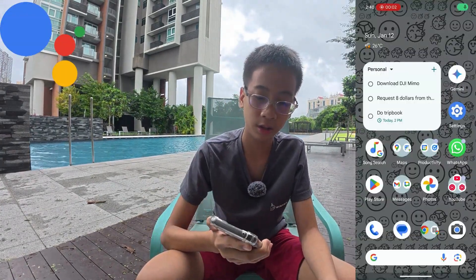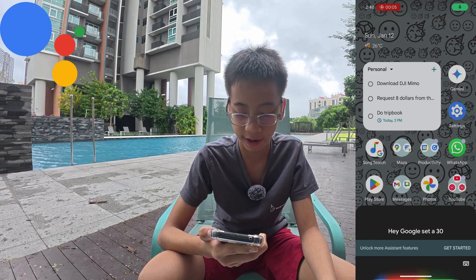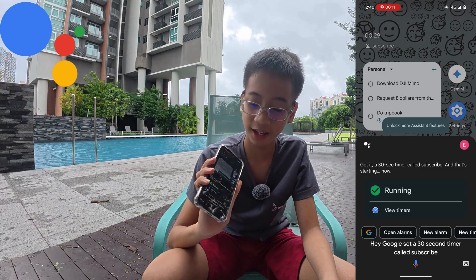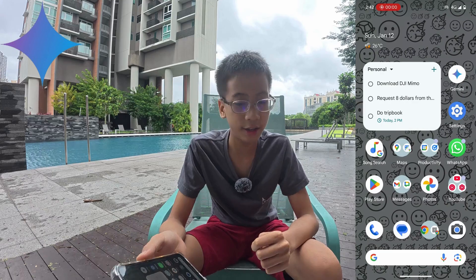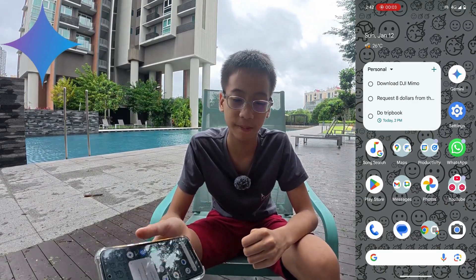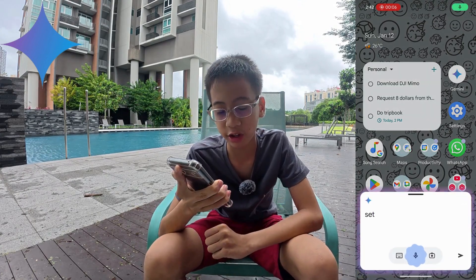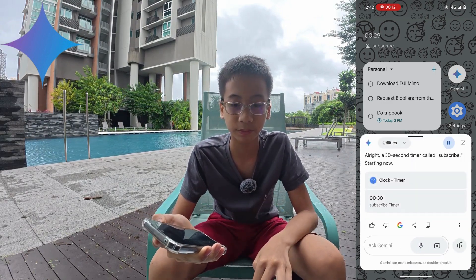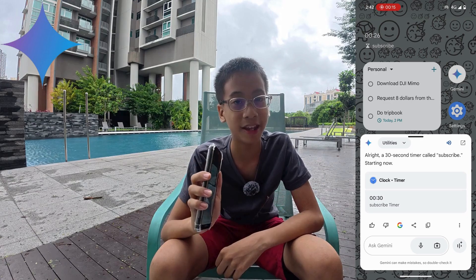First, we'll be testing which assistant is better for setting timers and alarms. With Google Assistant: 'Hey Google, set a 30-second timer called subscribe.' It can set the timer. Now testing Google Gemini: 'Set a 30-second timer called subscribe.' It responds: 'Alright, a 30-second timer called subscribe starting now.' Wow, it actually works. As you can see, both assistants work well when setting timers, and I guess the result would be the same for setting alarms.